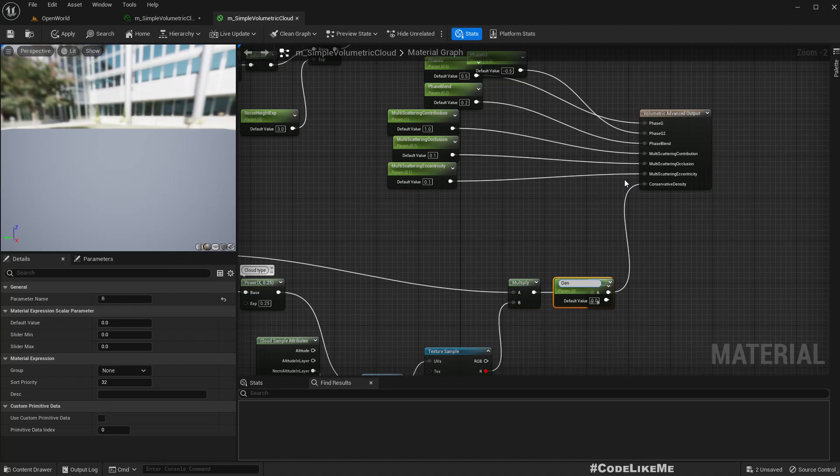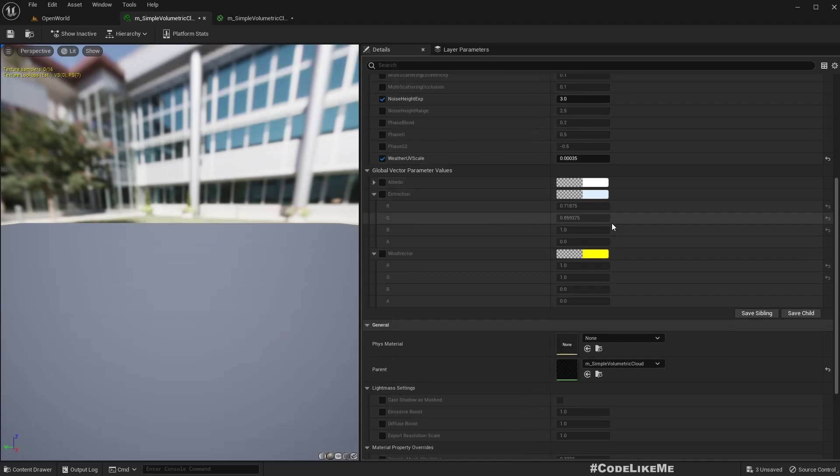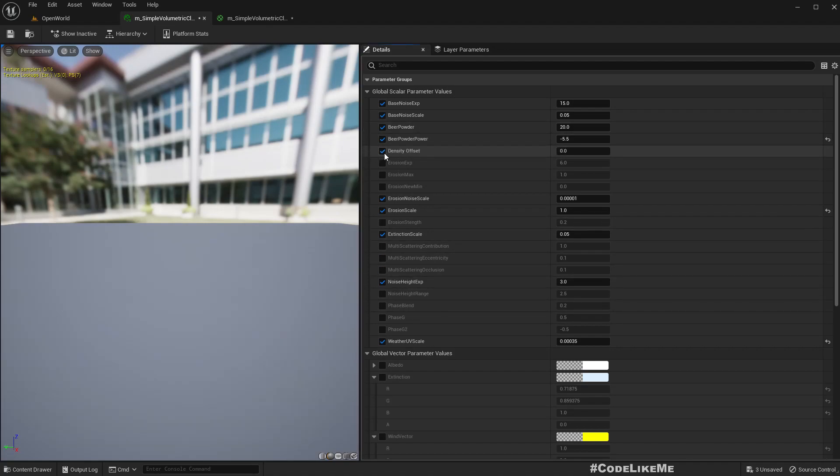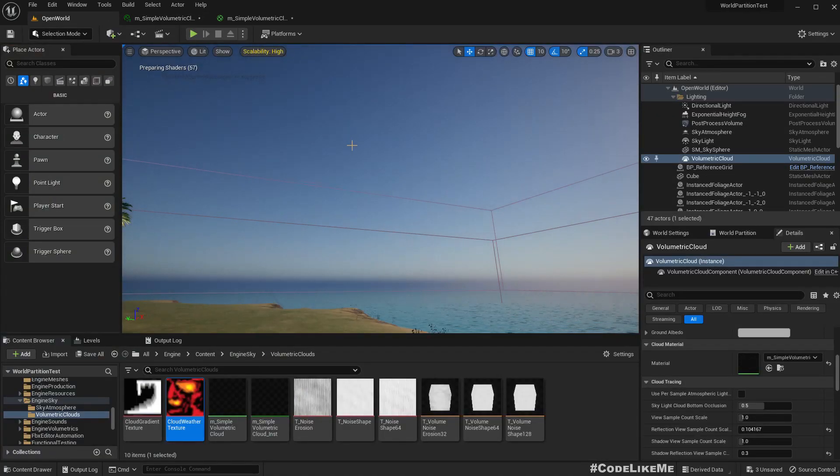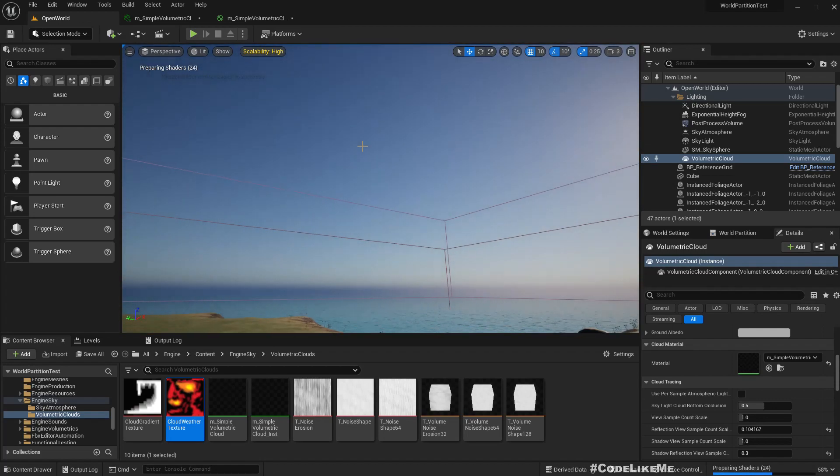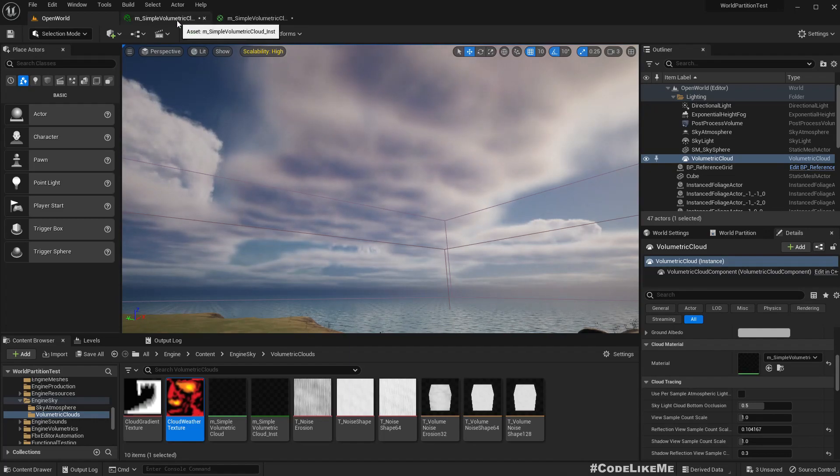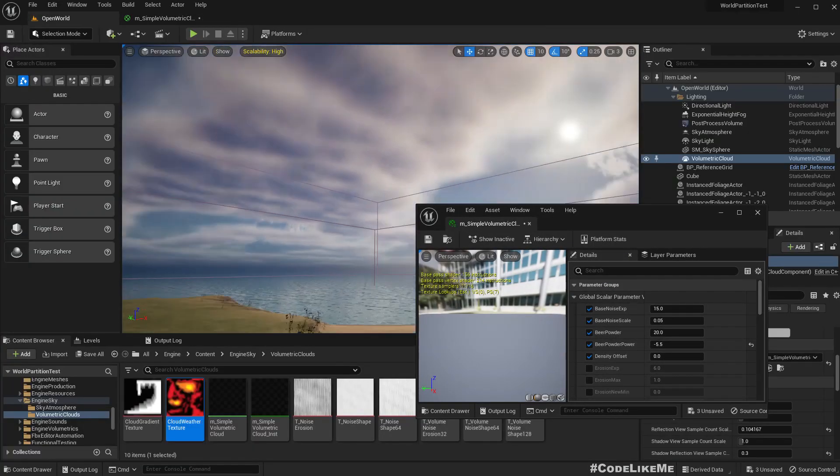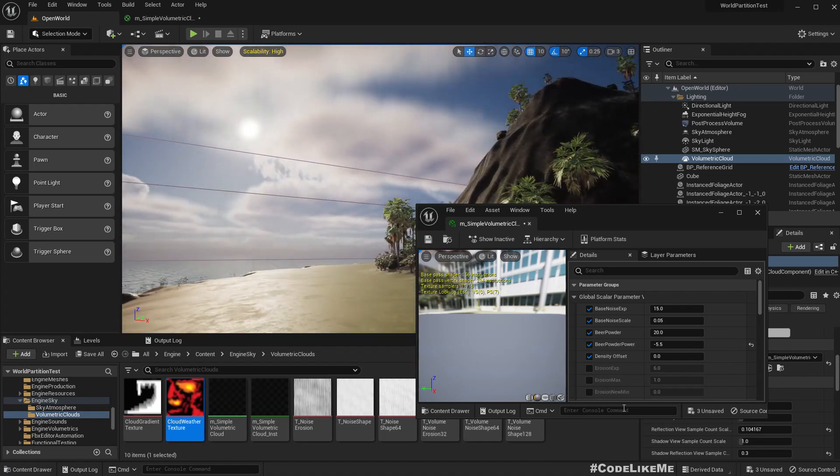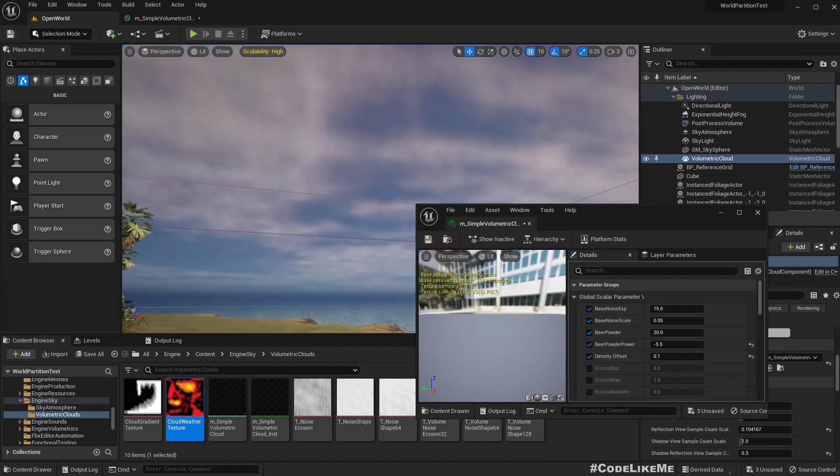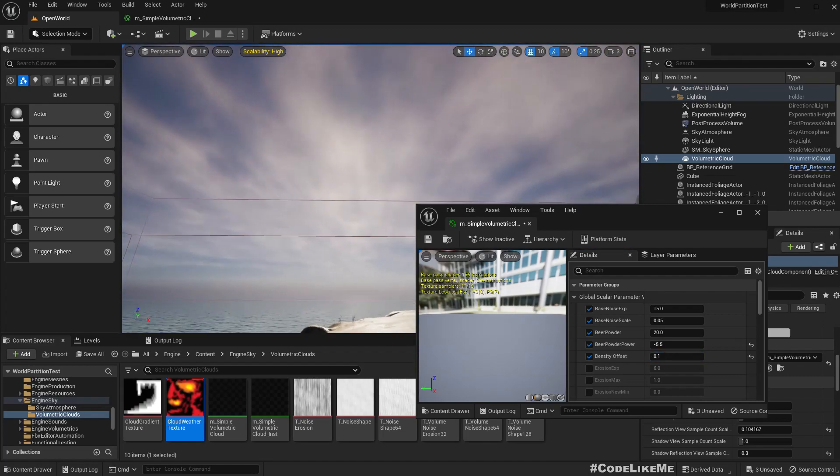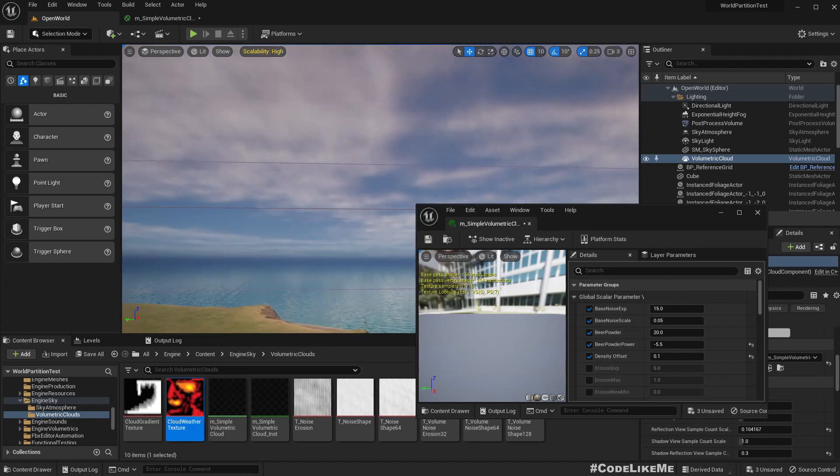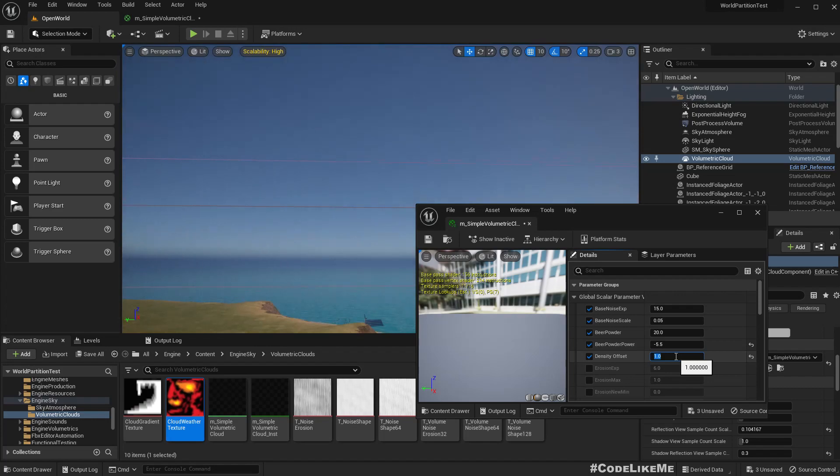Let's promote this to a variable. I'll call it density offset and apply. So we have a lot of parameters. Okay, here we got the density offset. Let's see, 0.1. Oh nice, it already increased the density. Maybe if I make it one. Let's try a minus value. Okay it reduces. So plus values are definitely increasing the area of the cloud.